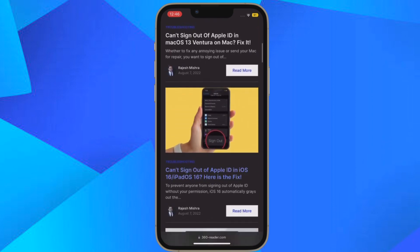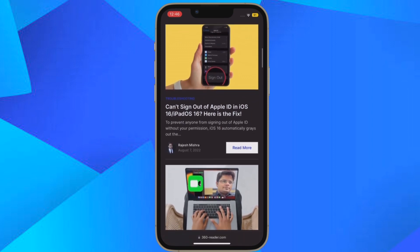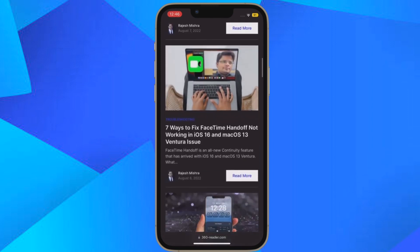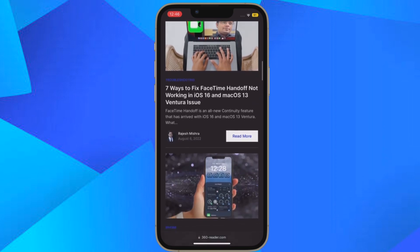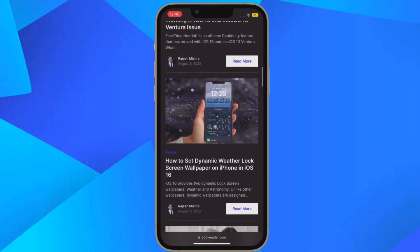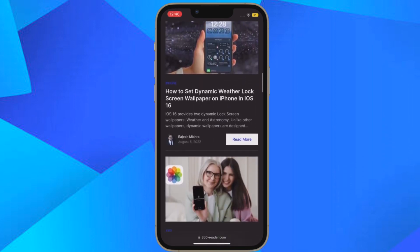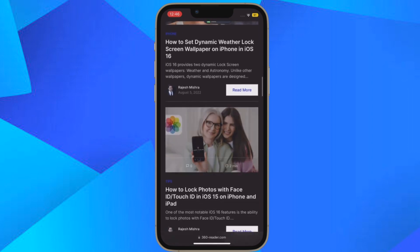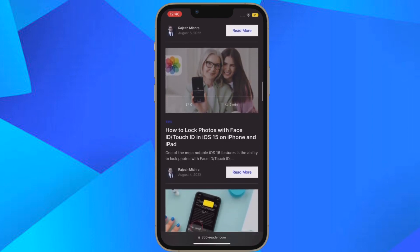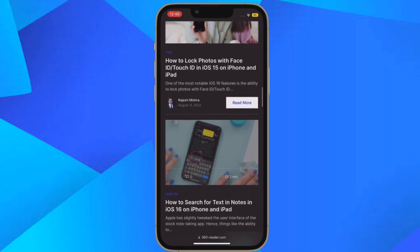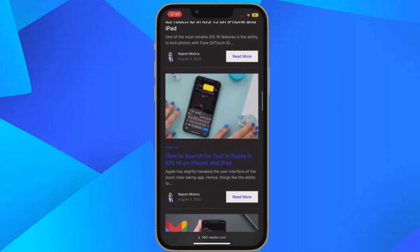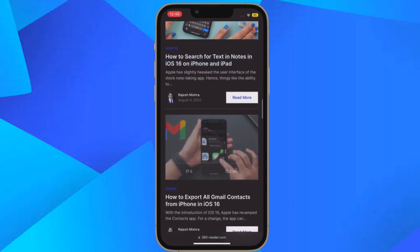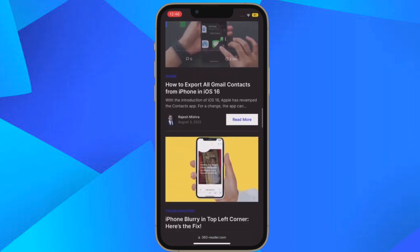The Remind Me feature allows you to get email reminders if you open an email and don't have time to respond to it right then. You can get the Mail app to remind you to return to it later. Using the Remind Me feature, you can select a date and time for Mail to resurface the message in your inbox, ensuring that you don't forget about it and nothing goes missing.